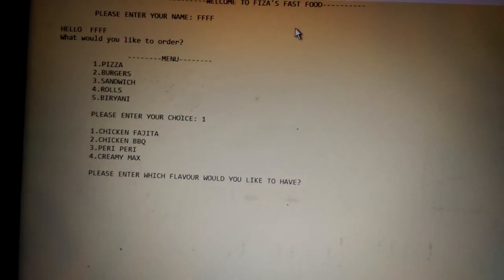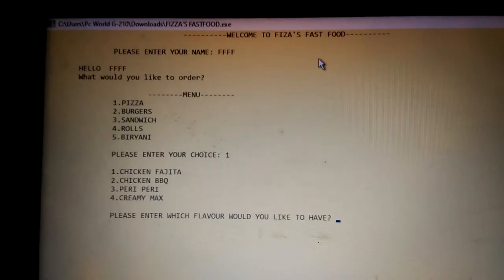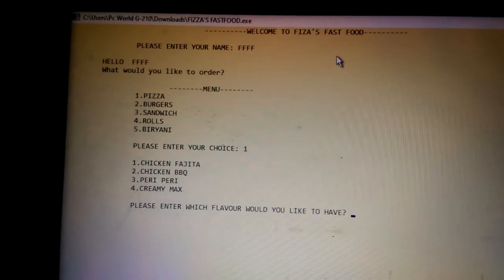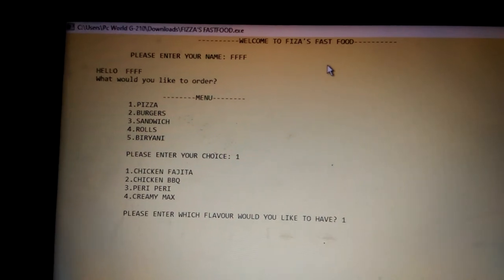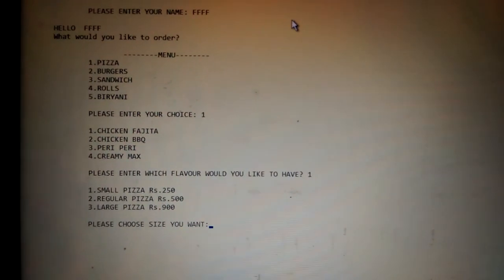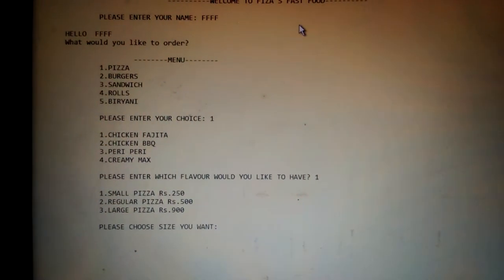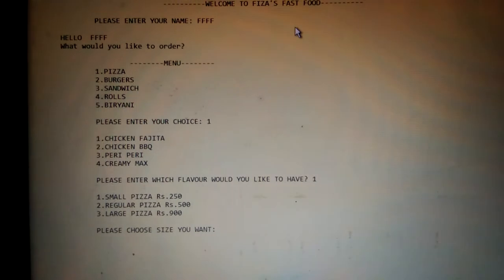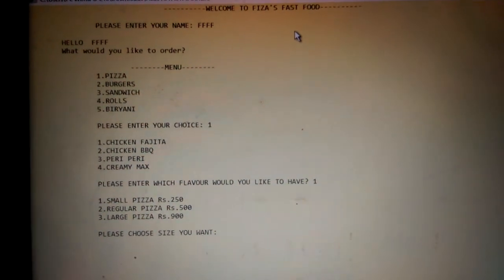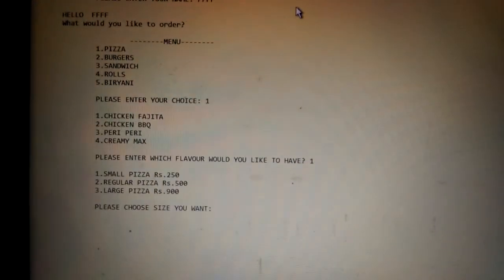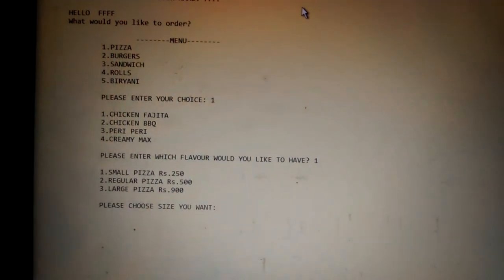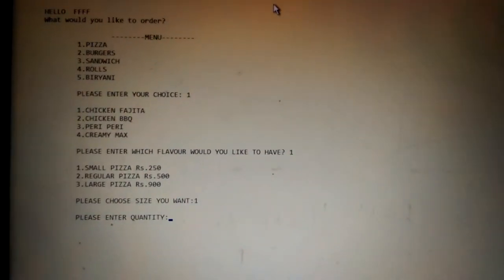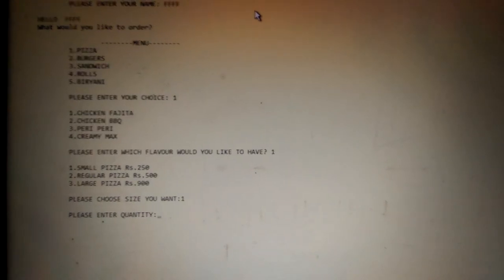Which flavor would you like to have? I would like flavor number one, that is chicken fajita. Then it says please choose size you want: small size, regular pizza, or large size pizza. I am ordering a small size pizza, so one.